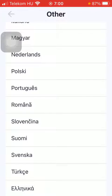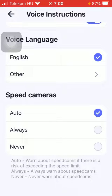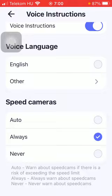Click on the relevant one and then it will be set. You can also enable the speed cameras option. It's an auto warn feature about speed cams if there is a risk of exceeding the speed limit. Always means that it always warns you about speed cams, and the never option will never warn about speed cams. Click on the relevant one and it will be turned on automatically.